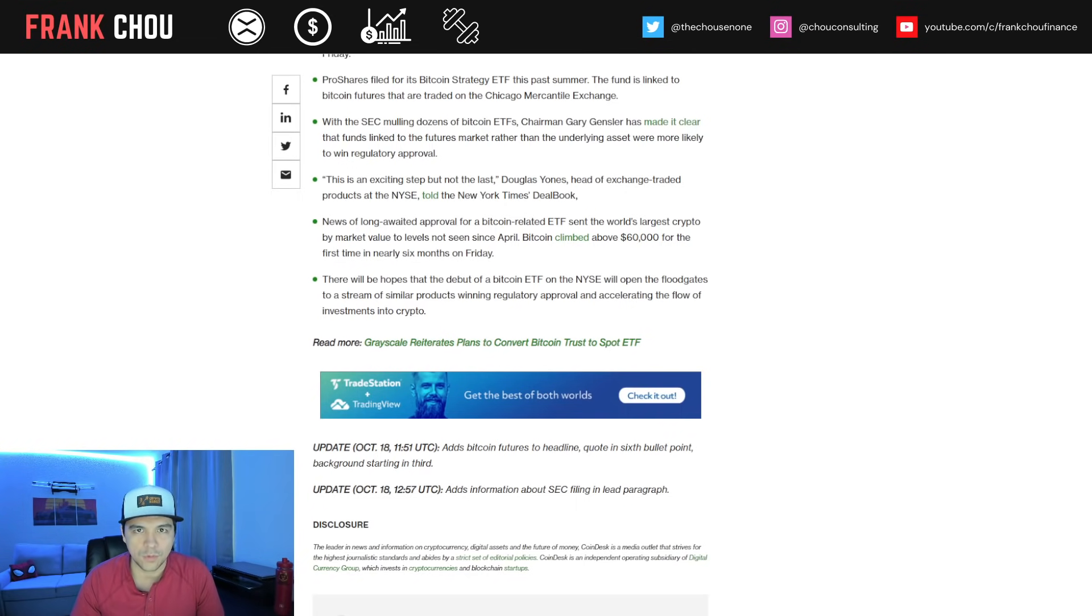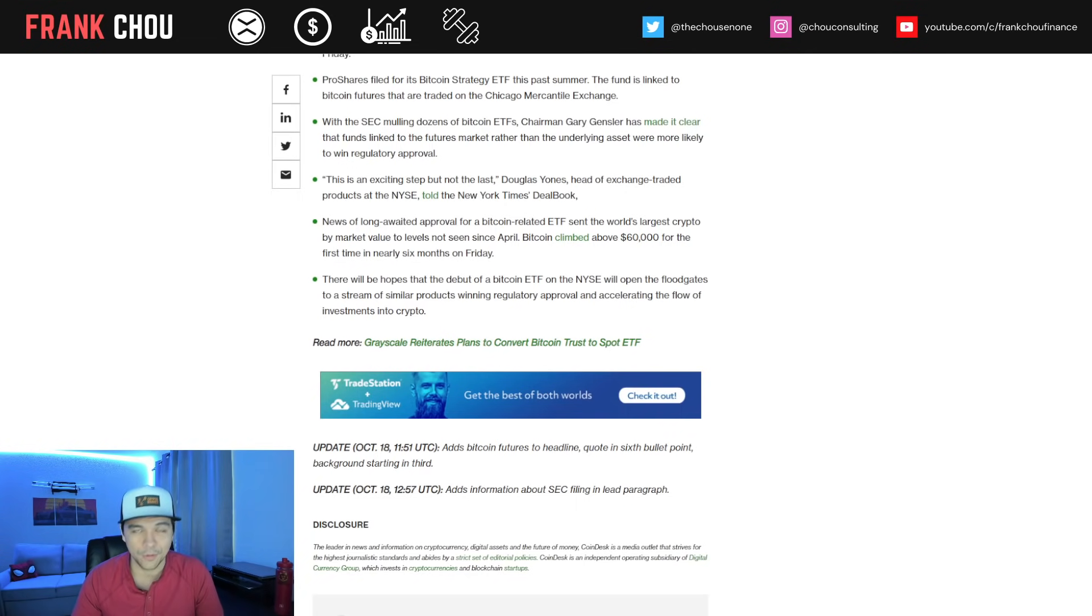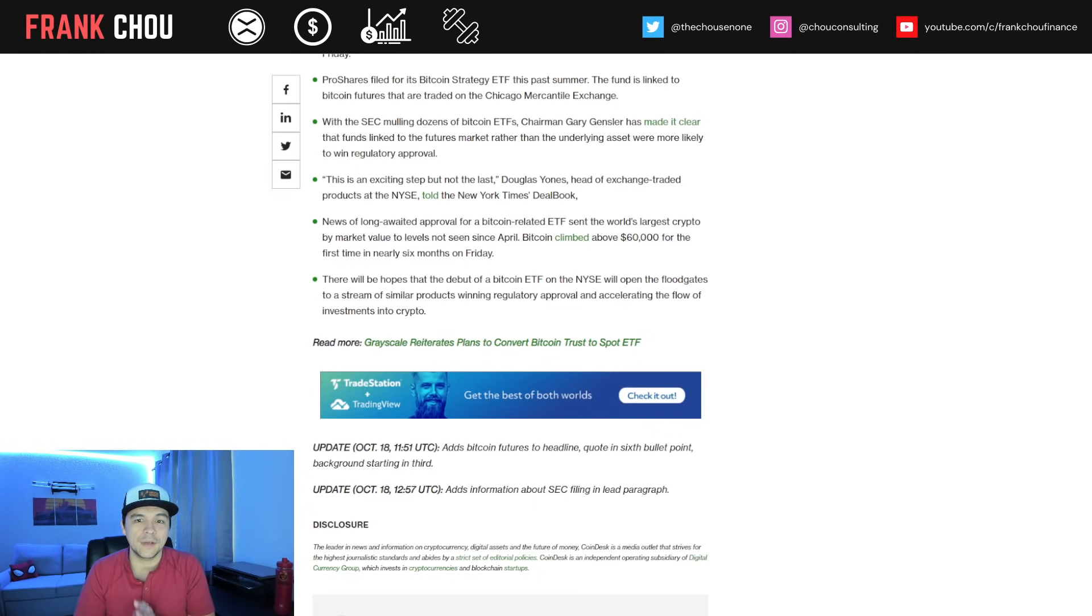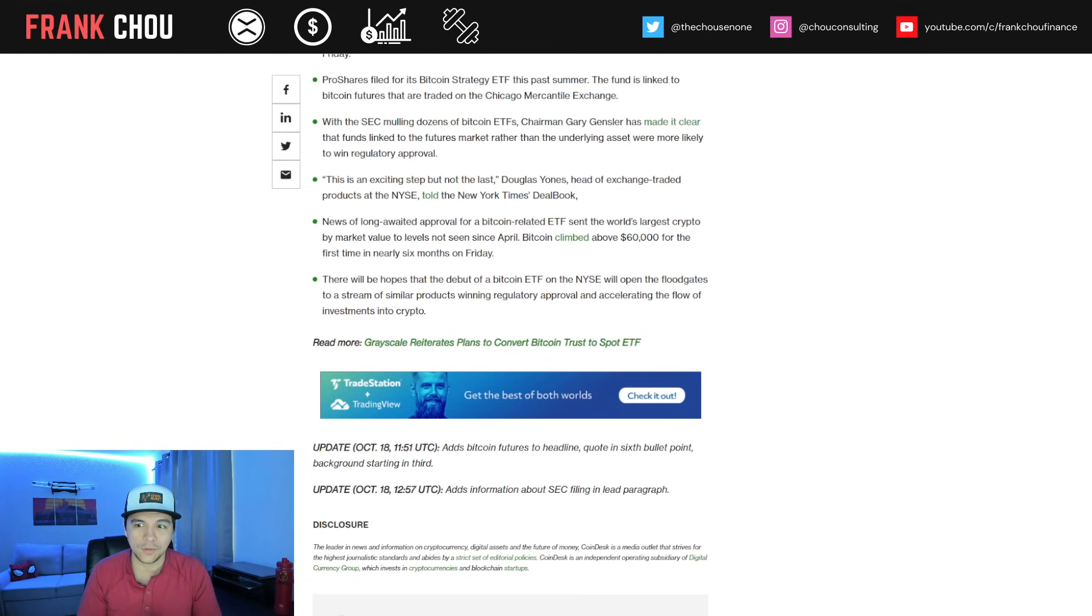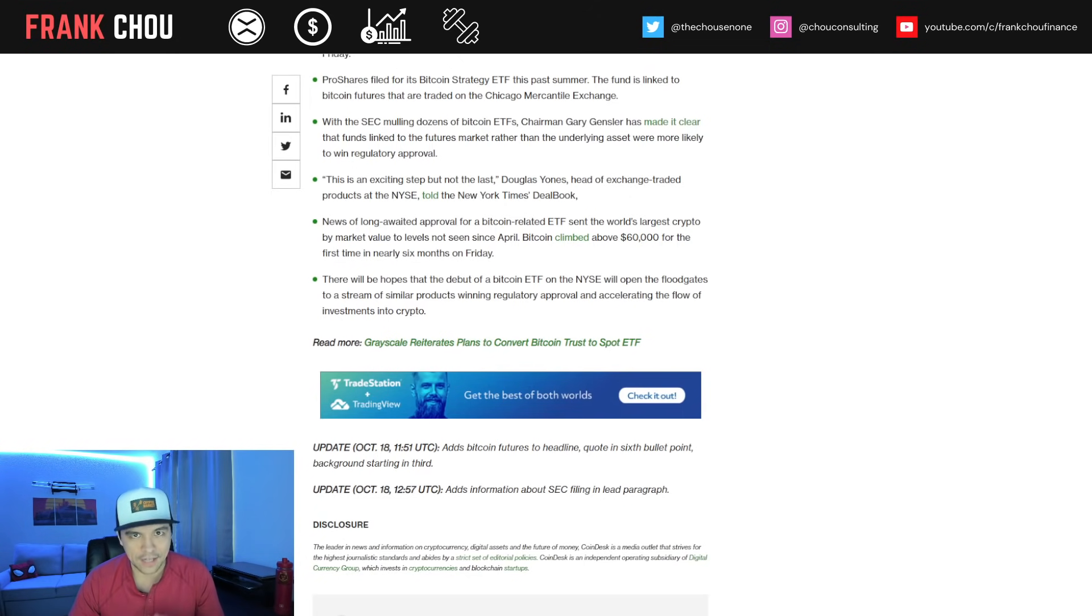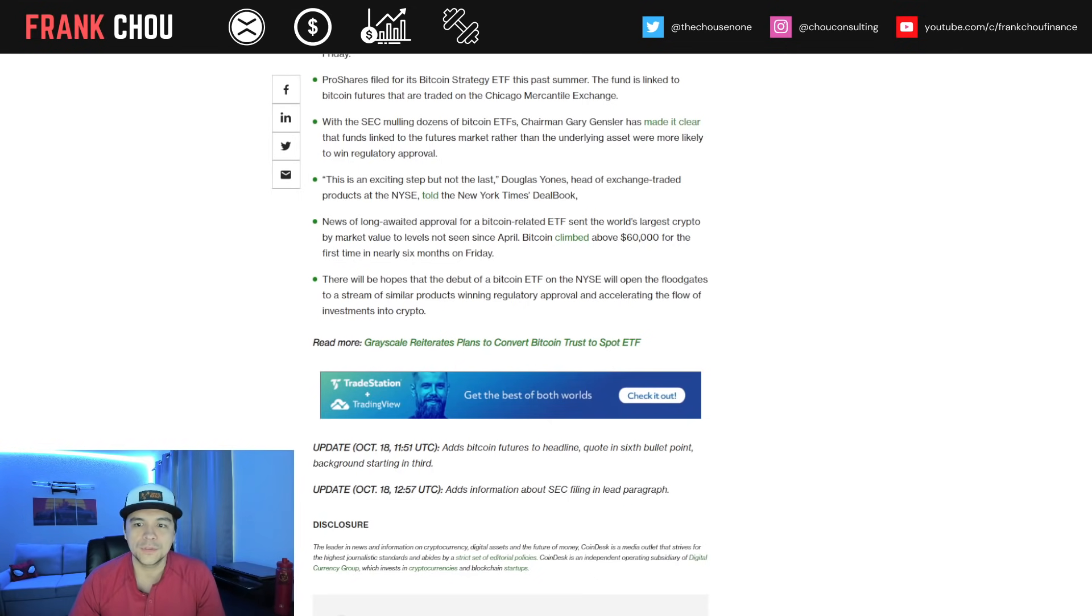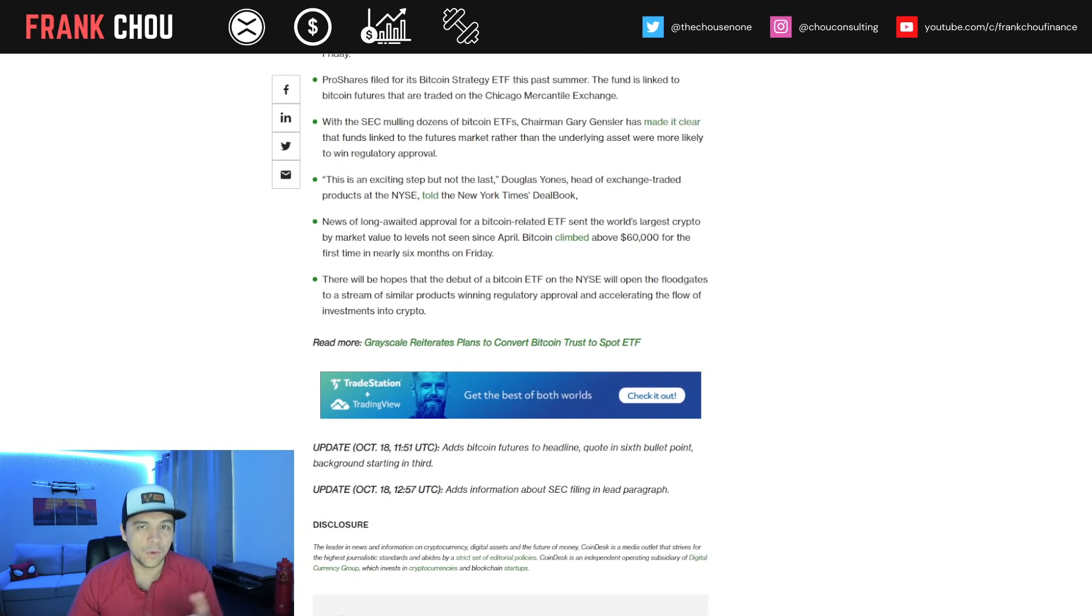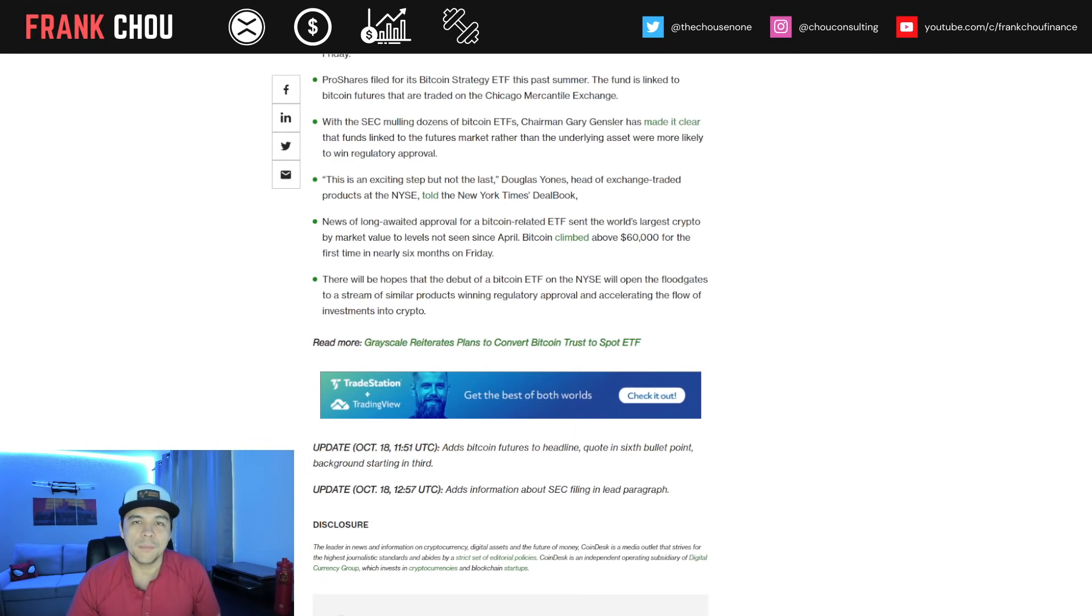News of long-awaited approval for Bitcoin-related ETFs sent the world's largest crypto by market value to levels not seen since April. Bitcoin climbed to its highest ever weekly close over $60,000, and as of today is over $61,000.